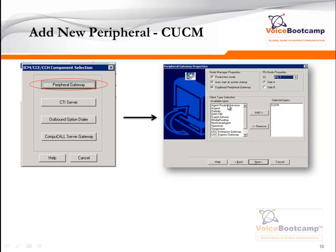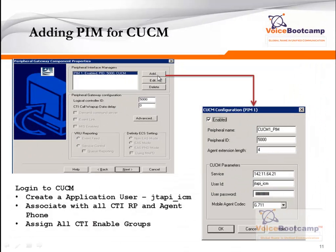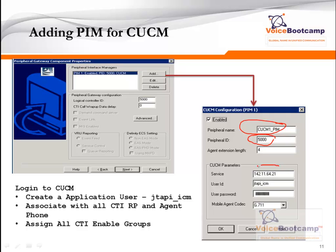By clicking on Peripheral Gateway, define what kind of peripheral you're going to enable. Here, for example, I'm adding a Call Manager PG. Then click on Add to add the Peripheral Interface Manager. The Peripheral Interface Manager will reflect what is configured in the PG Explorer. In this case, this is the PIM name and the peripheral ID that must match what is configured in the PG Explorer, followed by the IP address of Call Manager, the JTAPI user, and the password.